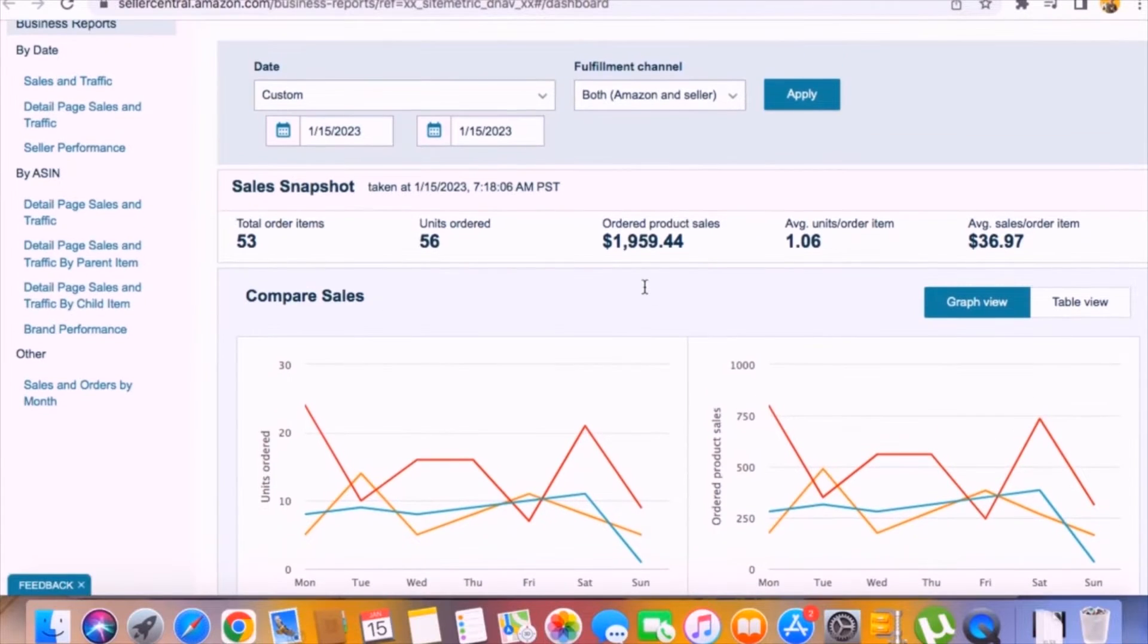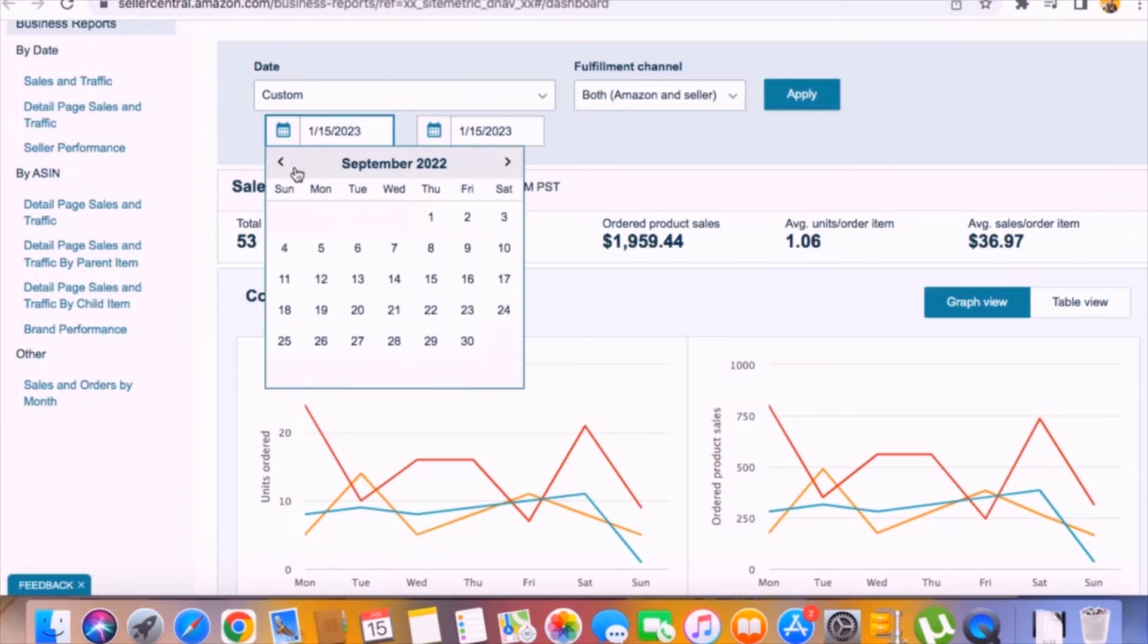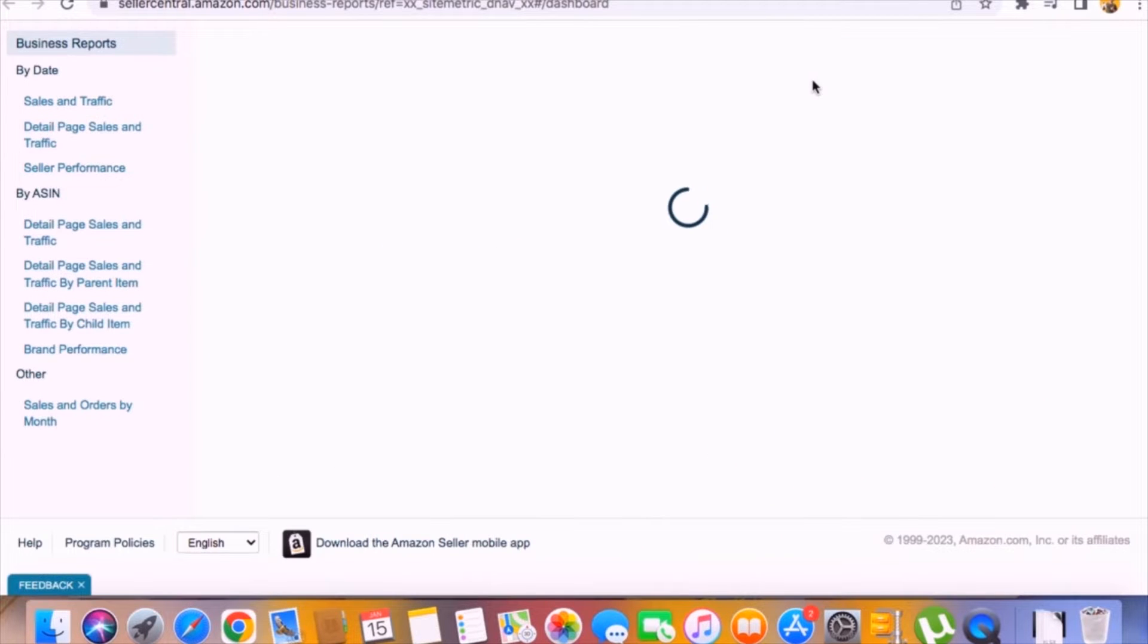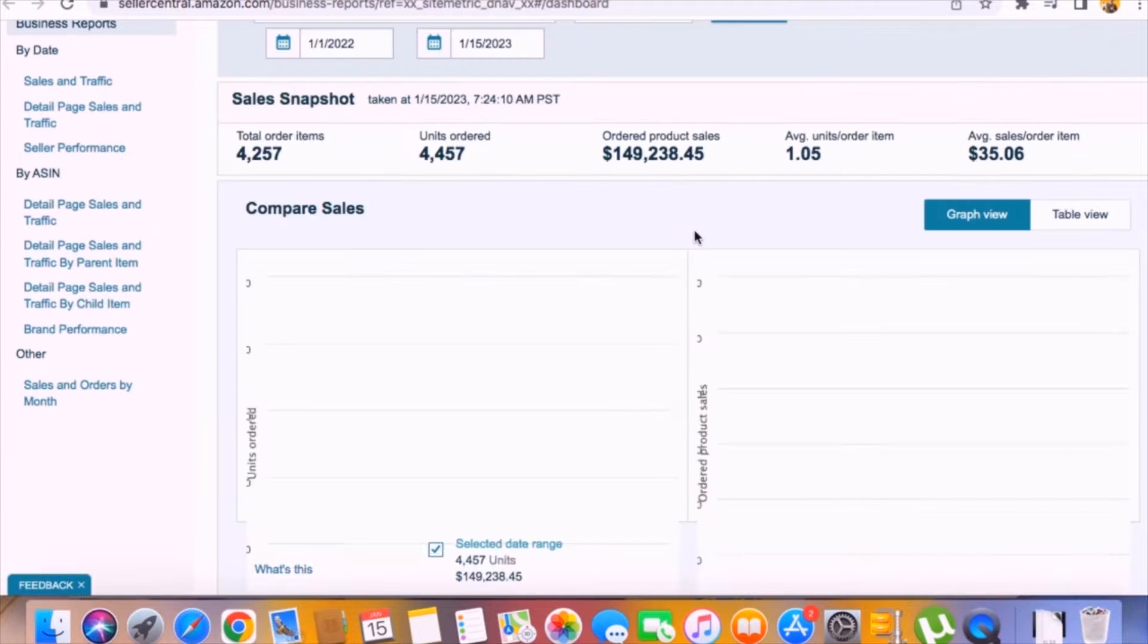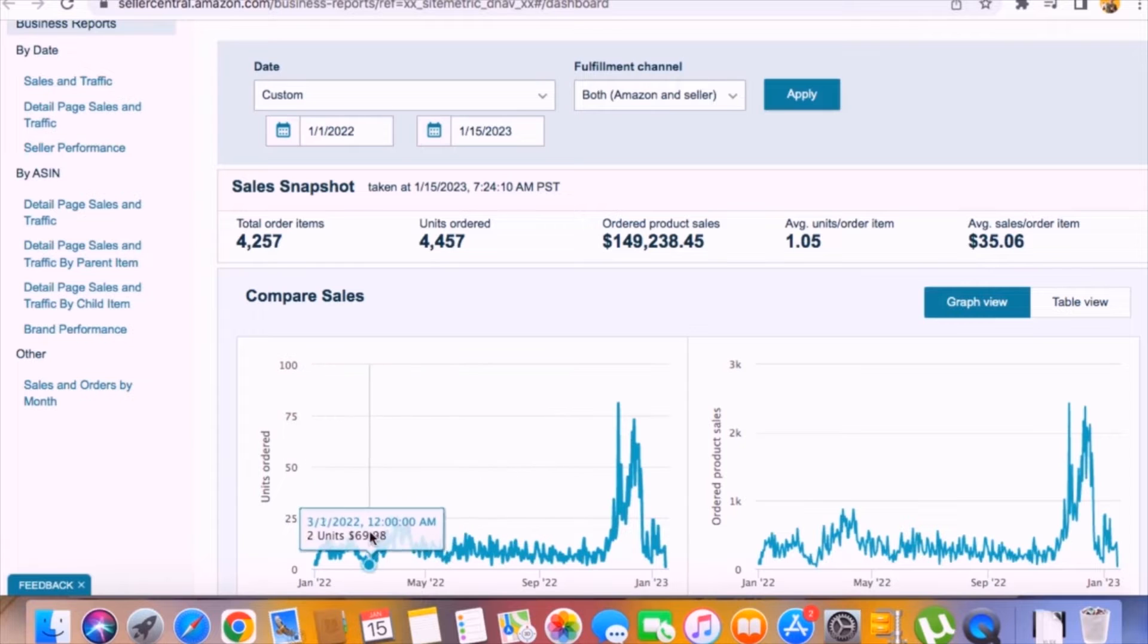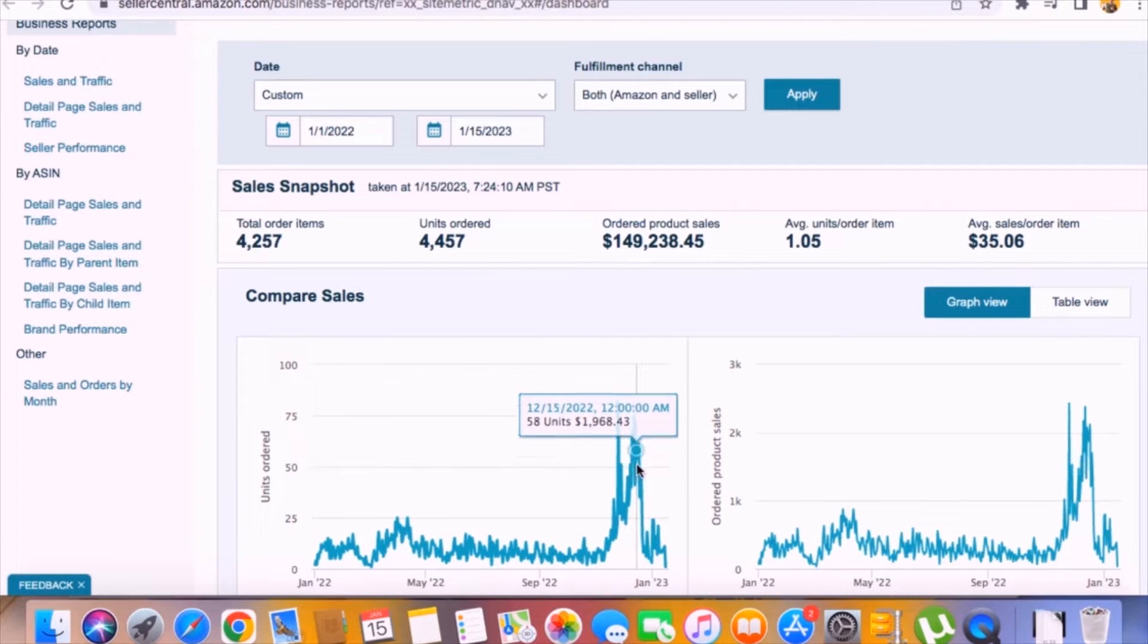As you can see, this is my one week sales and if I put the filter for past one year and click on apply, you can see that this is my one year sales. You can see that throughout the year, I got consistent sales and my sales actually increased in December, which was Christmas season.